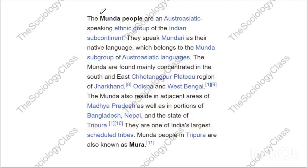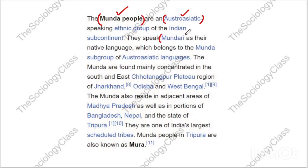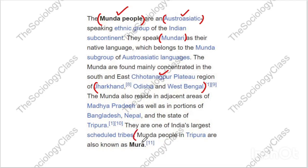Munda is important here. It is an ethnic group, SEO Austro-Asiatic speaking. They speak Mundaari as their native language, which belongs to the Munda sub-group of the Austro-Asiatic language family. The Munda are mainly concentrated in the south and east Chotanagpur plateau of Jharkhand, Odisha, and West Bengal. Also note: Munda people in Tripura are known as Mura. Such factual statements form exam questions.